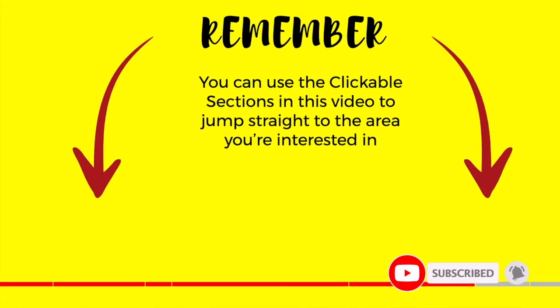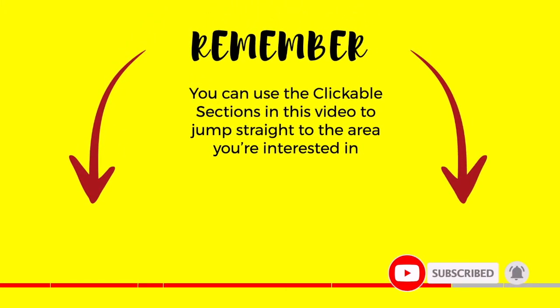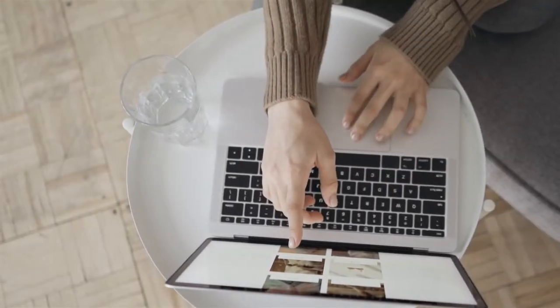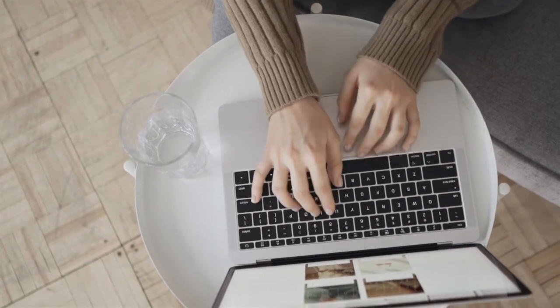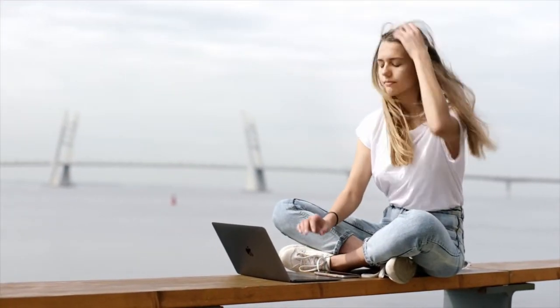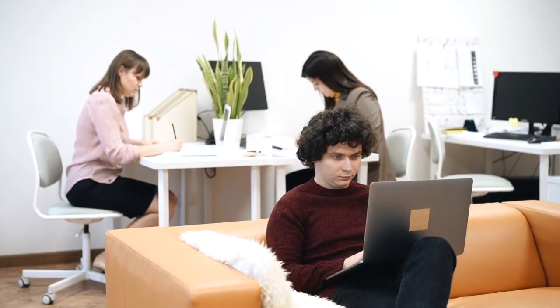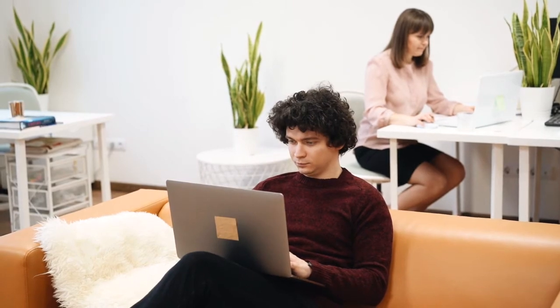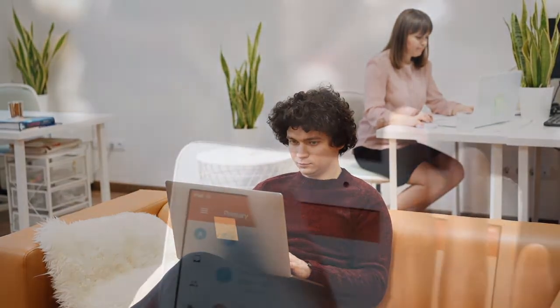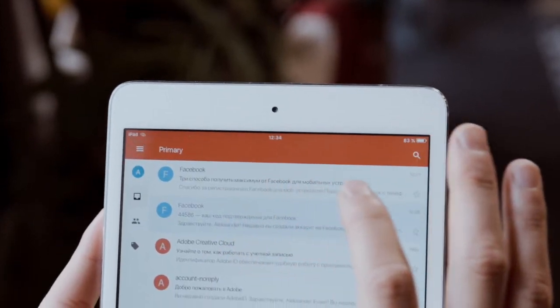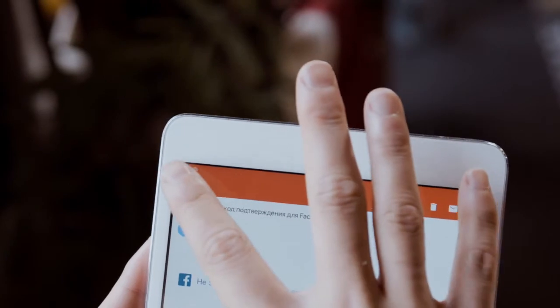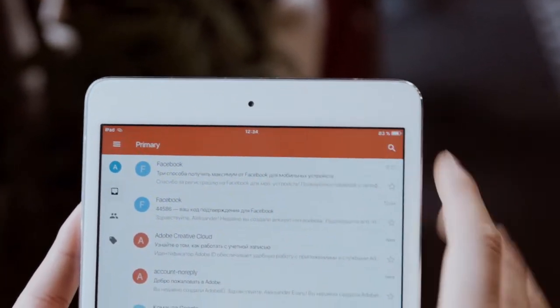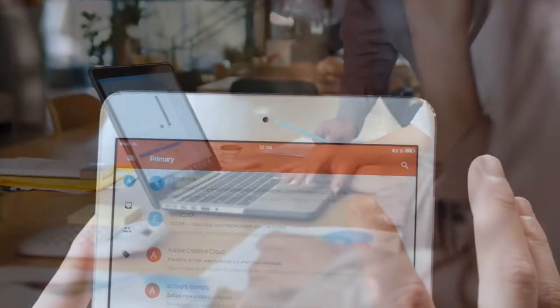Please subscribe if you like what you see so we can let you know when new guides are published. It's not uncommon for a person to have multiple email accounts that they need to access regularly. This could be your personal email address or your work email. Gmail provides an easy way for you to add a view of other email accounts to your existing Gmail account.